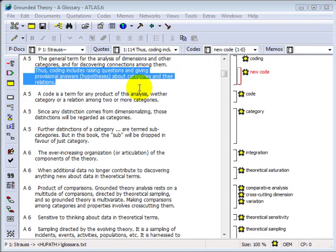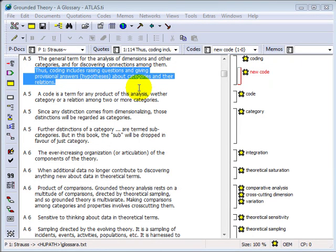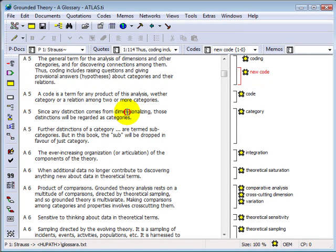The next coding function is InVivoCoding. An InVivoCode takes a data segment and uses its contents as a code. You might need this function when you come across an expressive statement in your data that you'd like to use as a code or concept in your work.